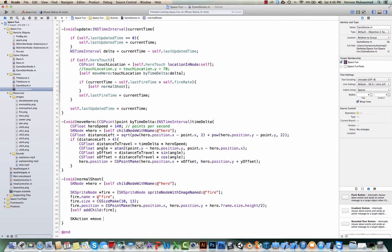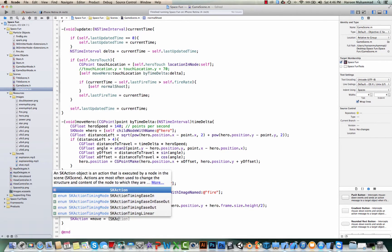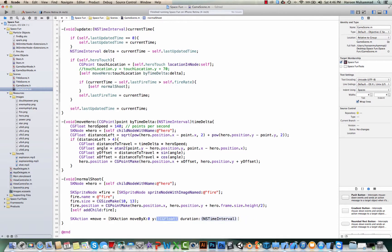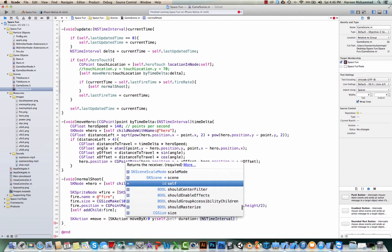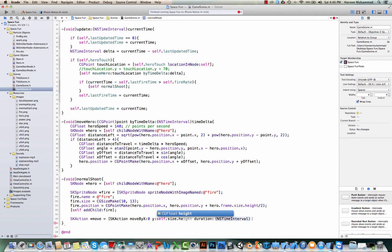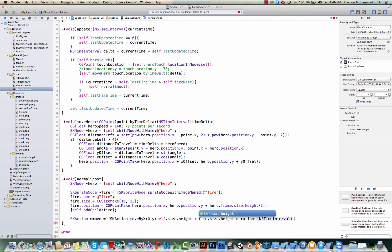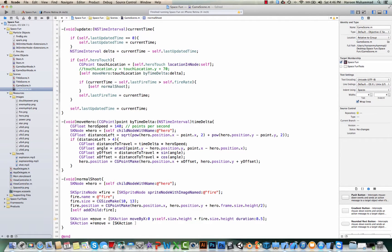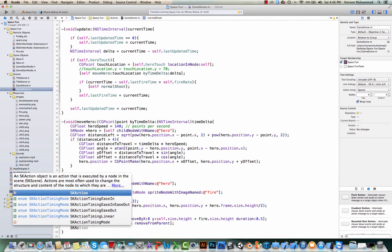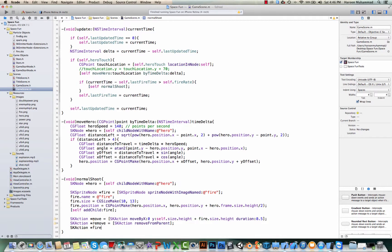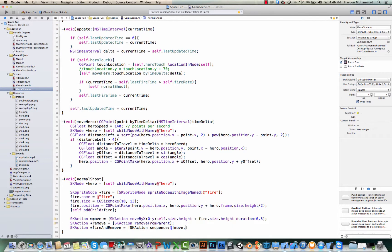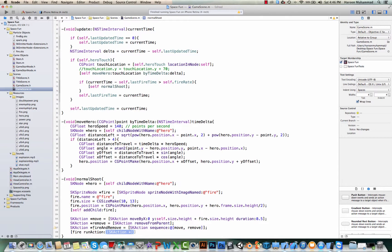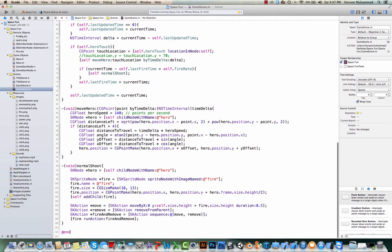So the next thing what we need to do, let's define an action move. Move by x. x is going to be 0. y is going to be self.size.height plus fire.size.height. And say for example we want to move it in 0.5 seconds. Of course we want to remove it once it is out of the screen. SKAction removeFromParent. Let's say fire and remove. And here we say SKAction we define a sequence. Move and then remove. And then on fire we say run action fire and remove. Let's check it out if it works.